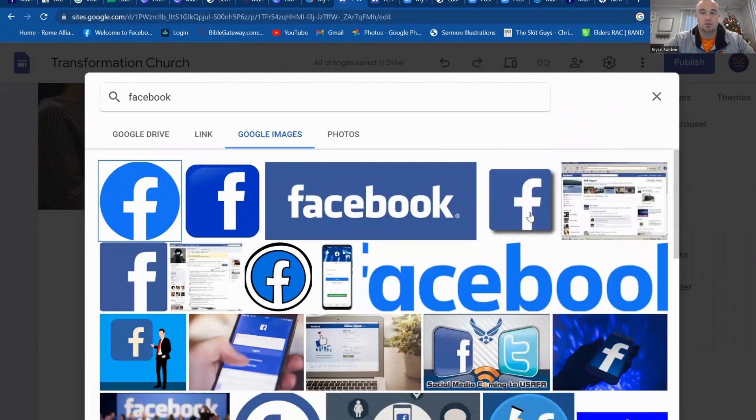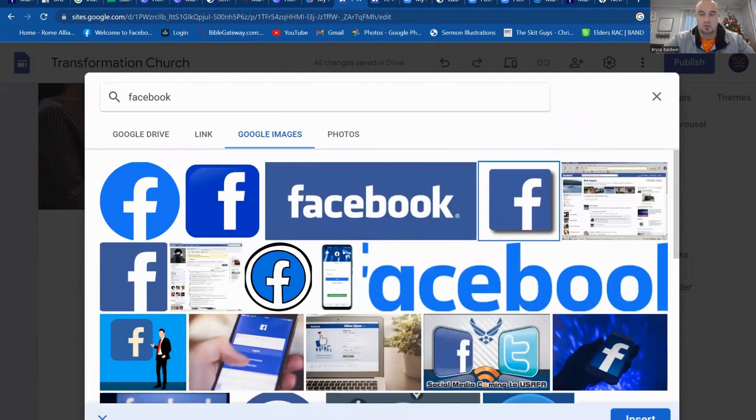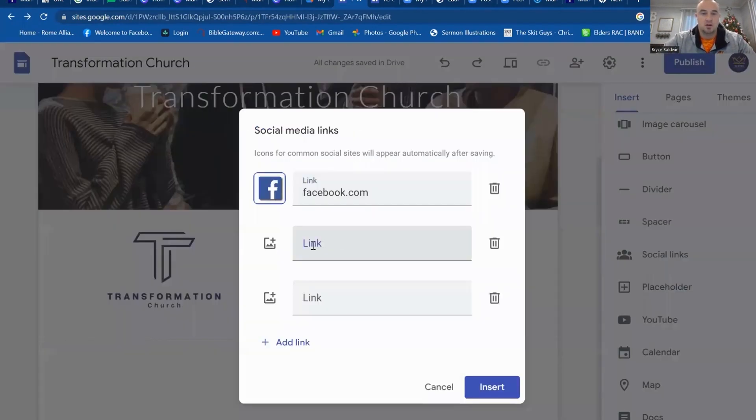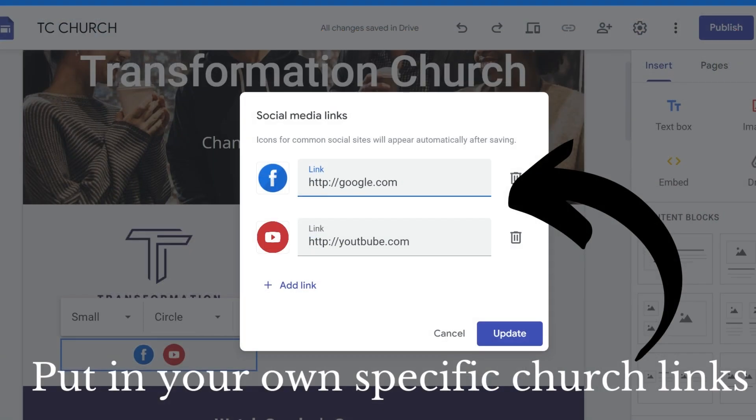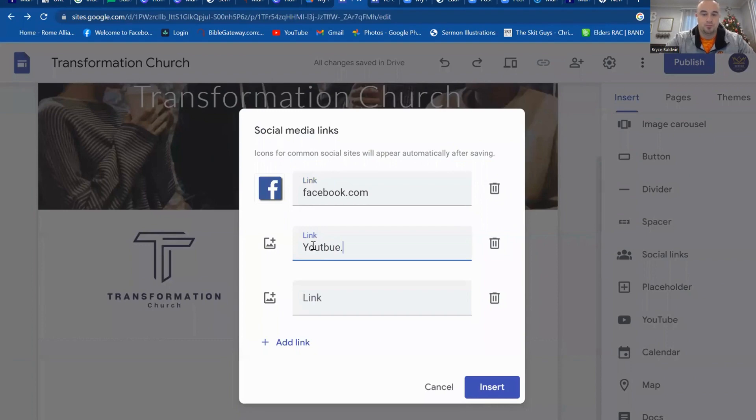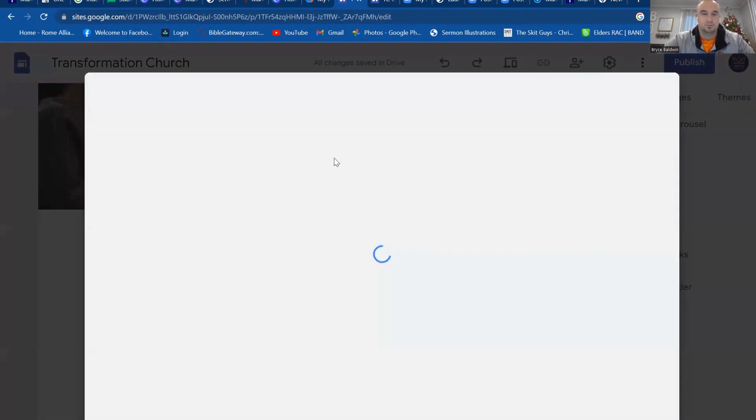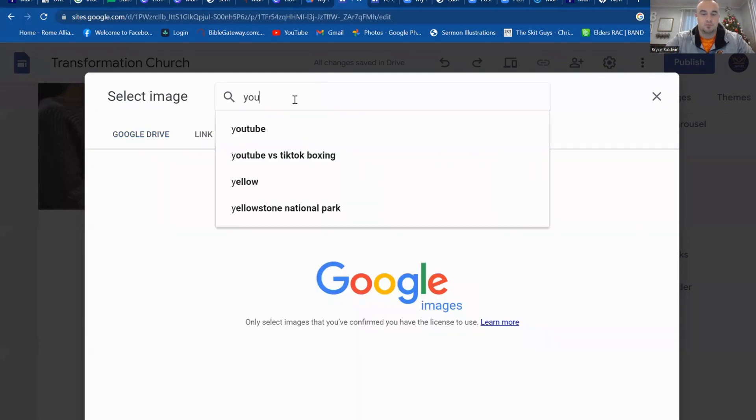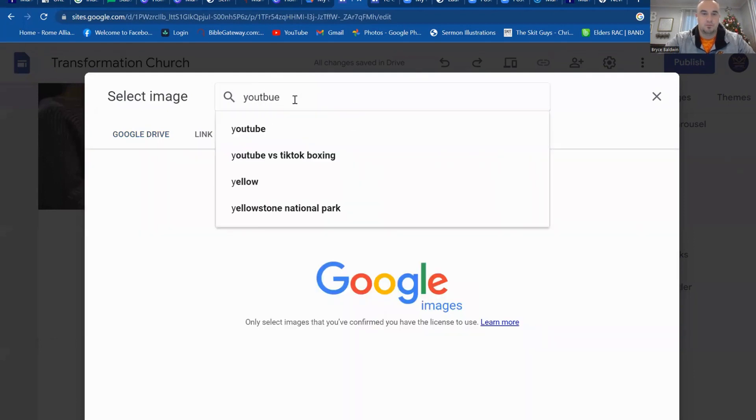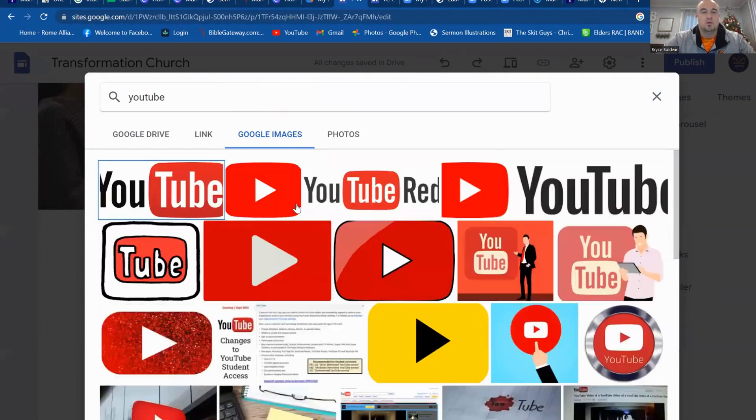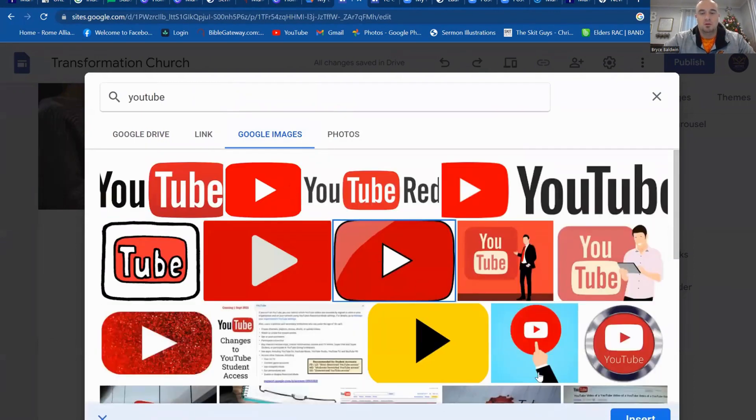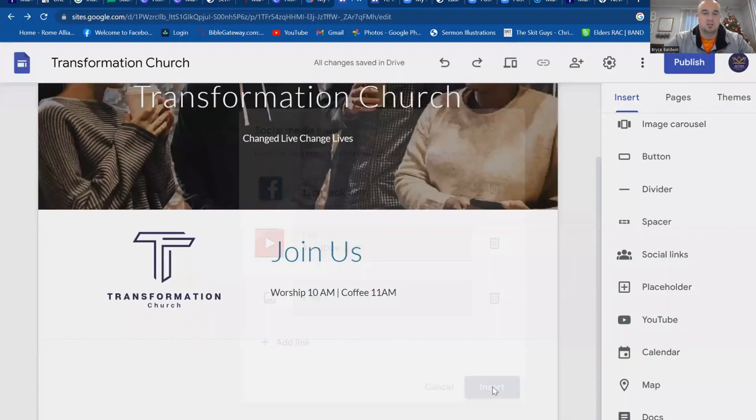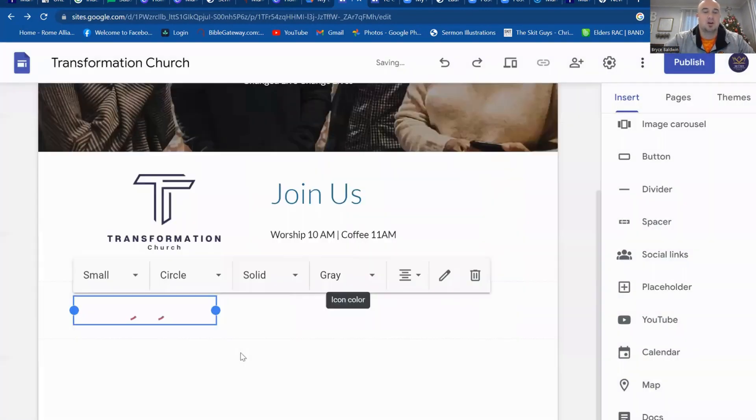And go to YouTube. Do the same thing. So I want that one. Insert it. Click insert. Now they're going to go in here.